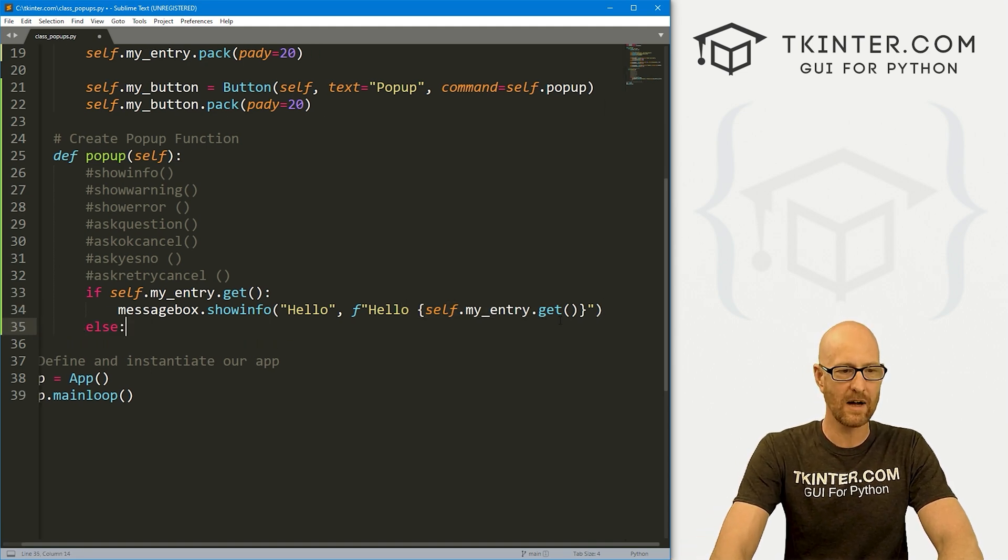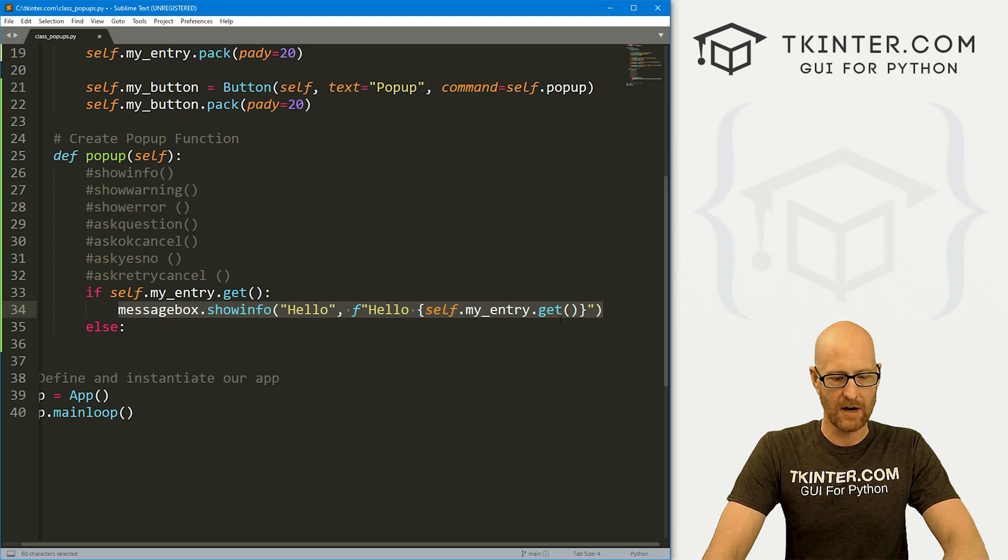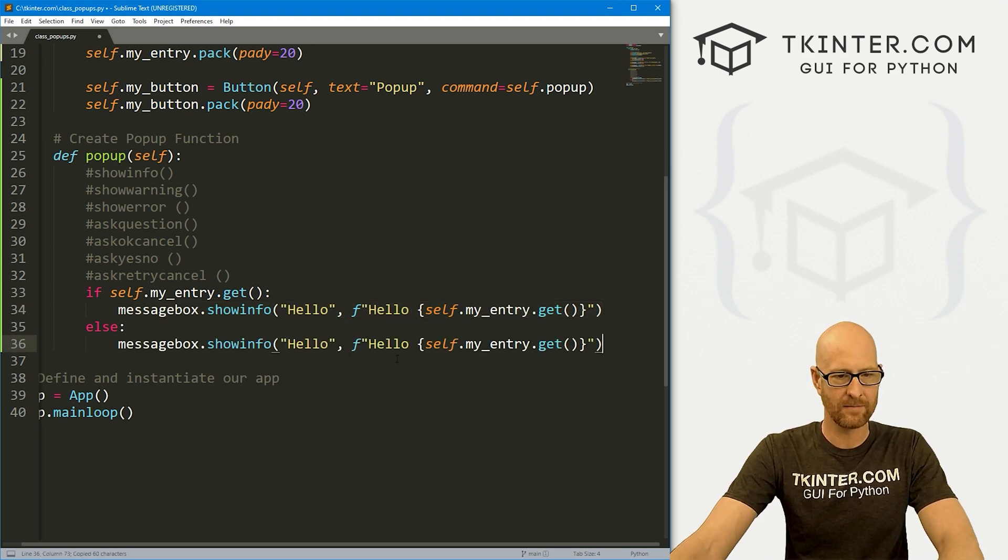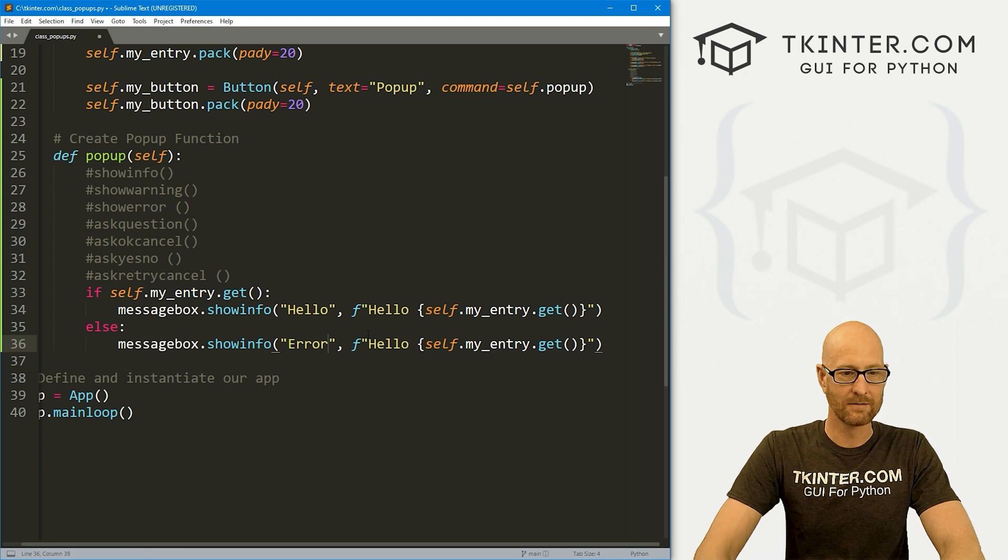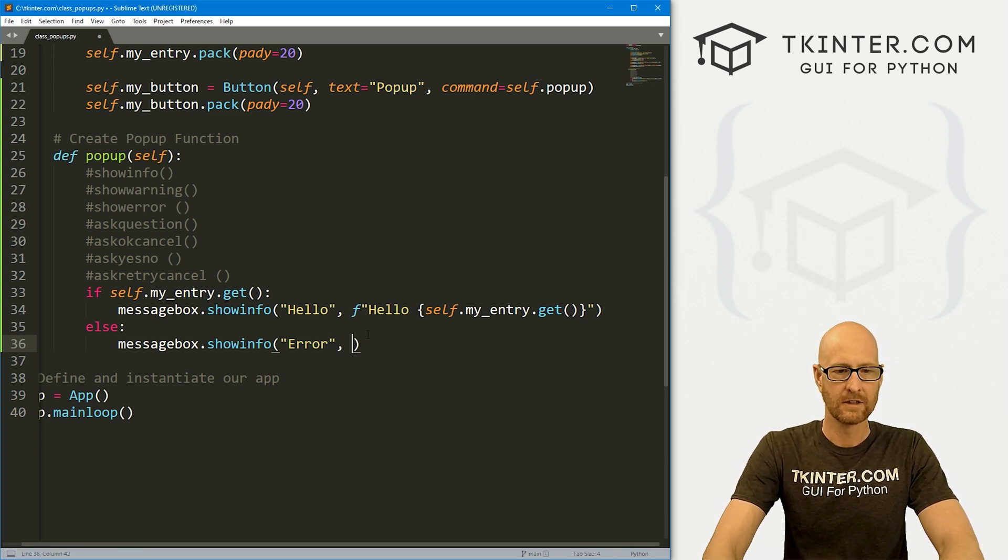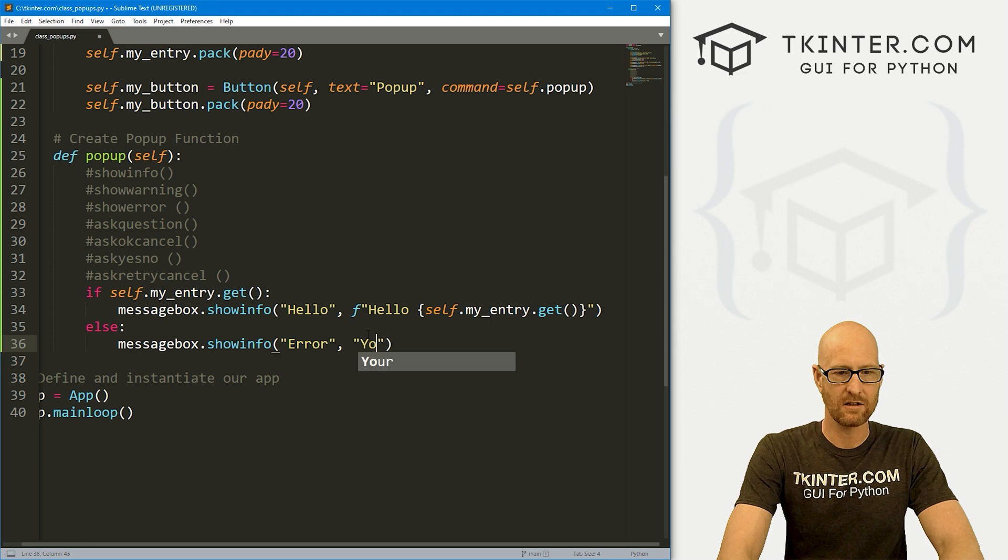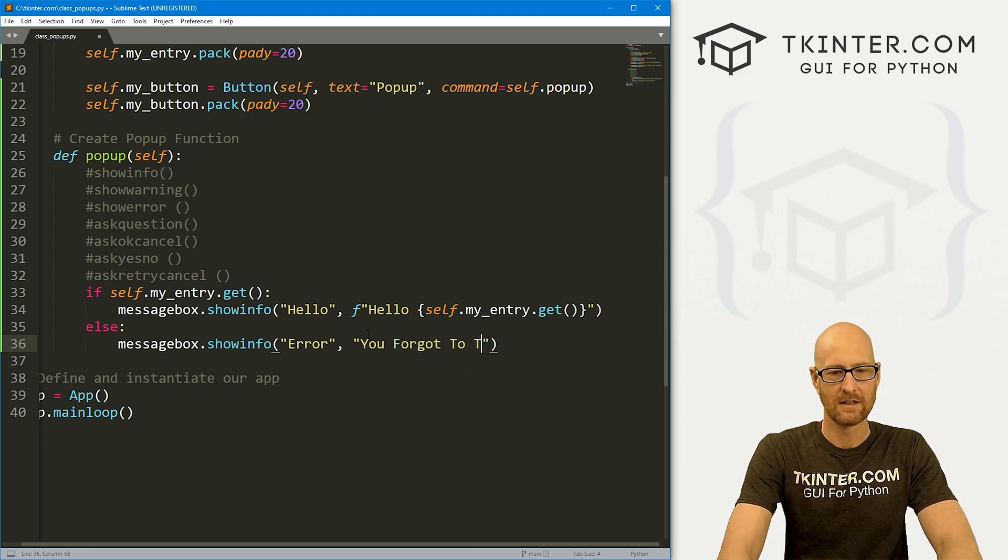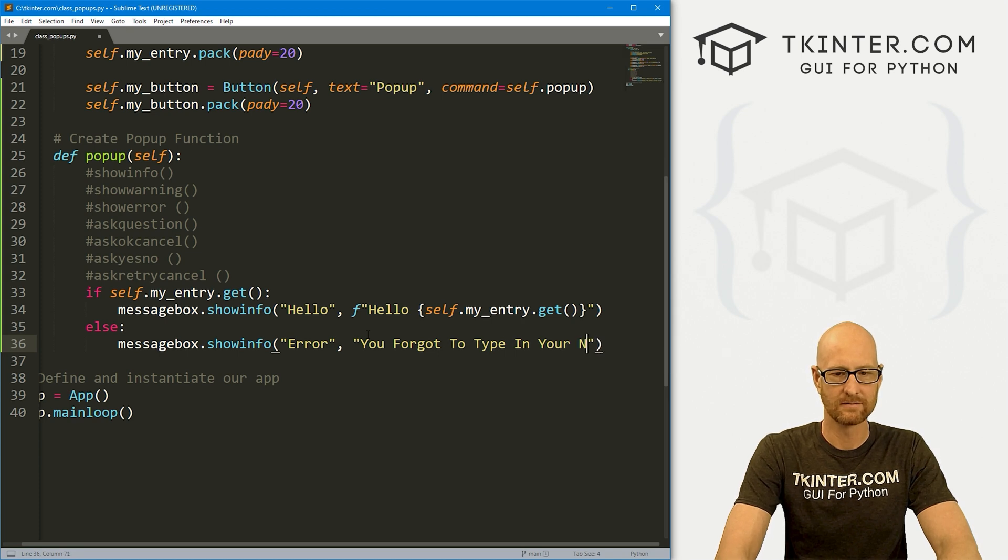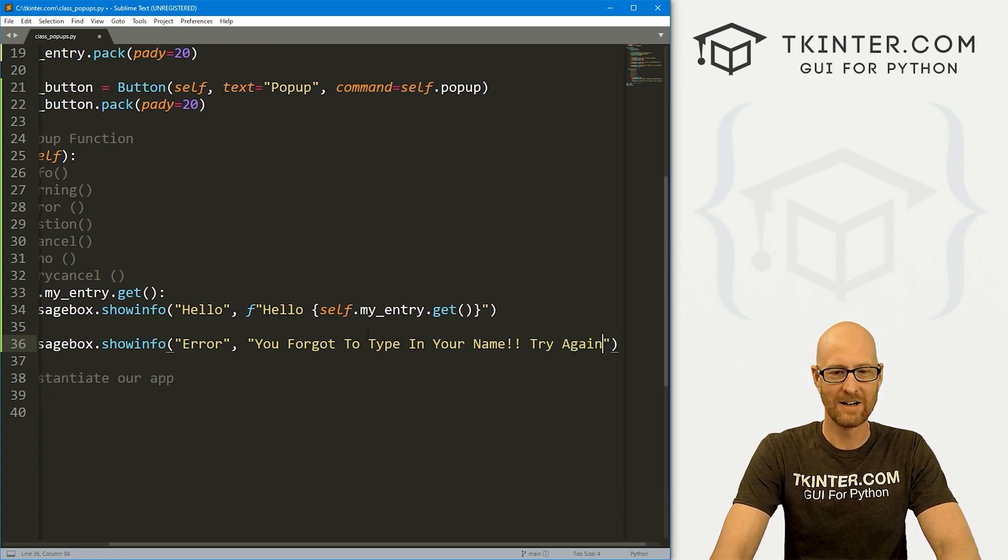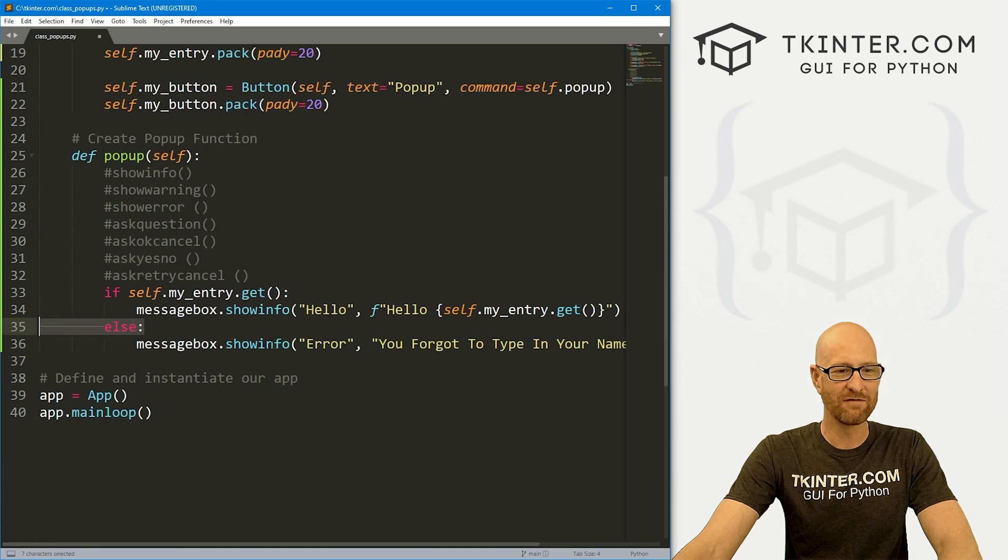Otherwise, let's go else. And then let's grab this guy and paste it in again. Instead of saying hello, let's have it say error. And instead of an F string here, let's just have it say you forgot to type in your name. Try again.